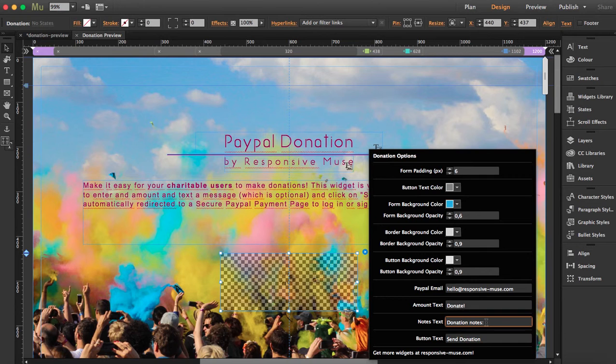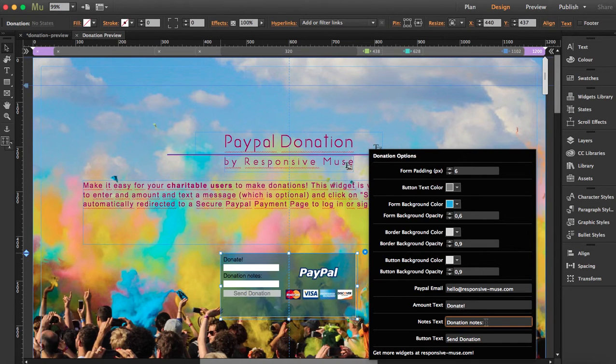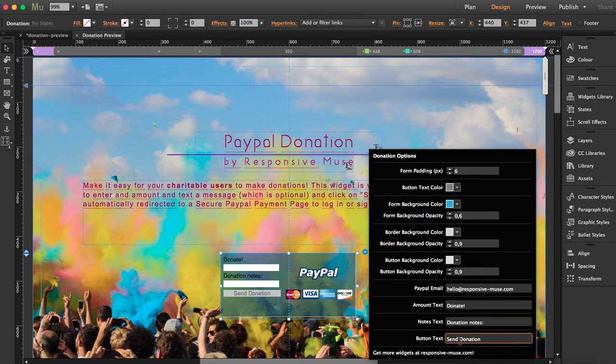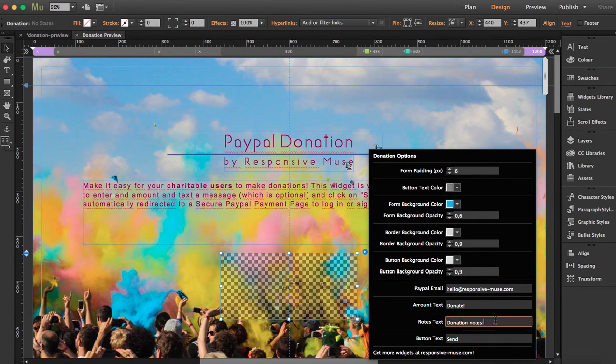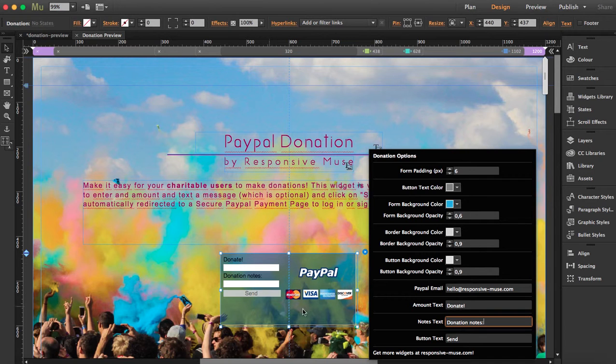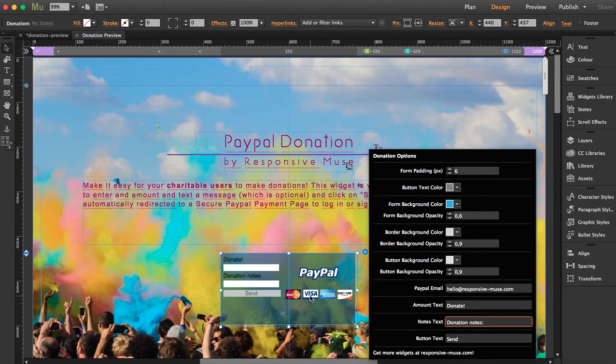Donation notes and the send button - maybe if you want to change it to just say 'send'. Once it clicks to send, this will automatically redirect to PayPal payment page.